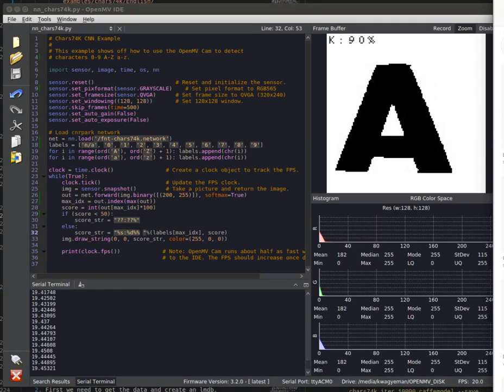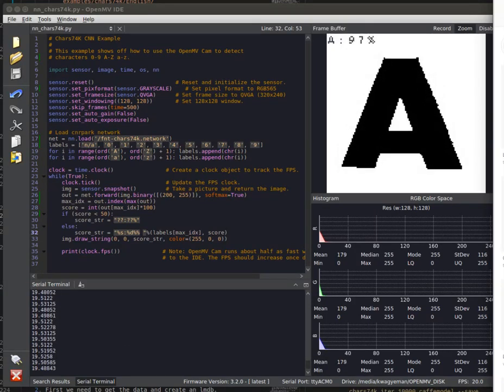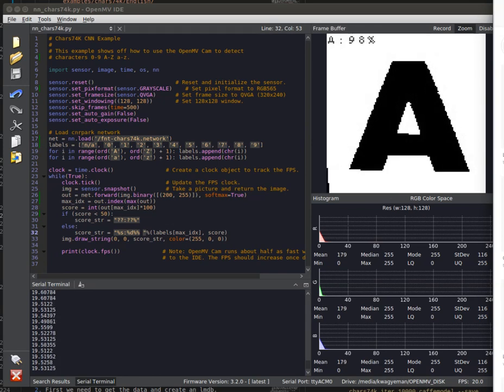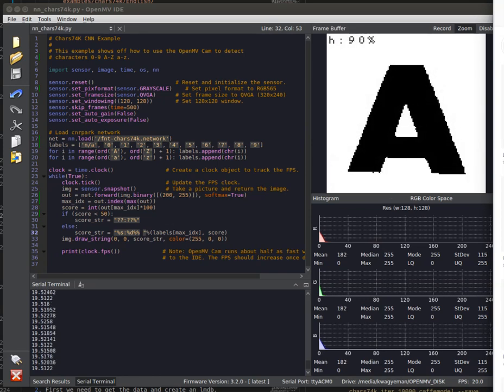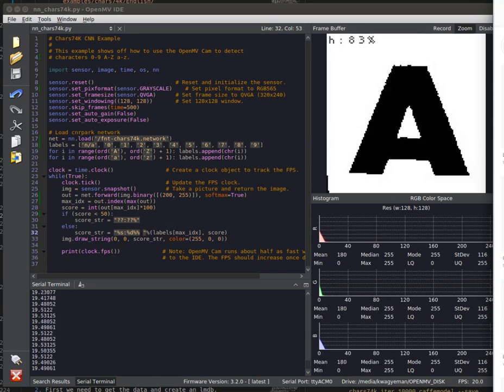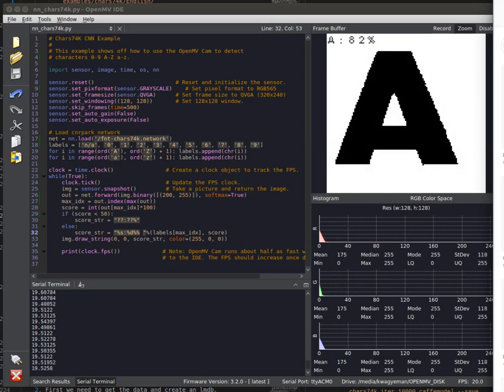Hi everybody, this is Quabana with OpenMV, and today I'm going to be showing off a new neural network that we just trained for the ARM TECCON, which is the CHARZ 74K neural network.